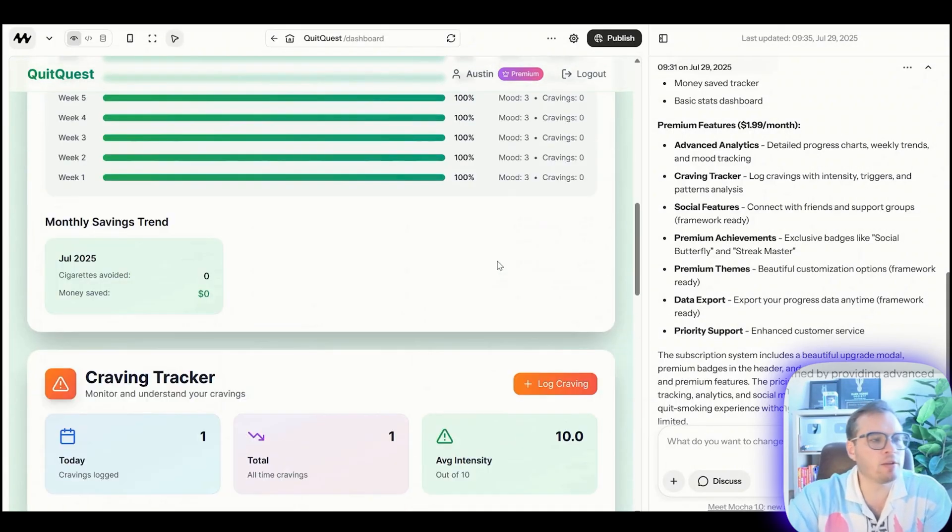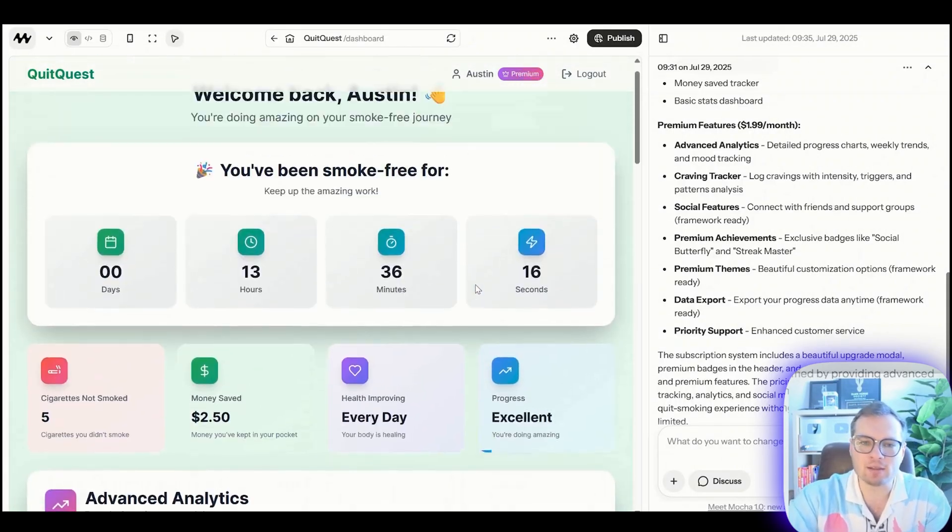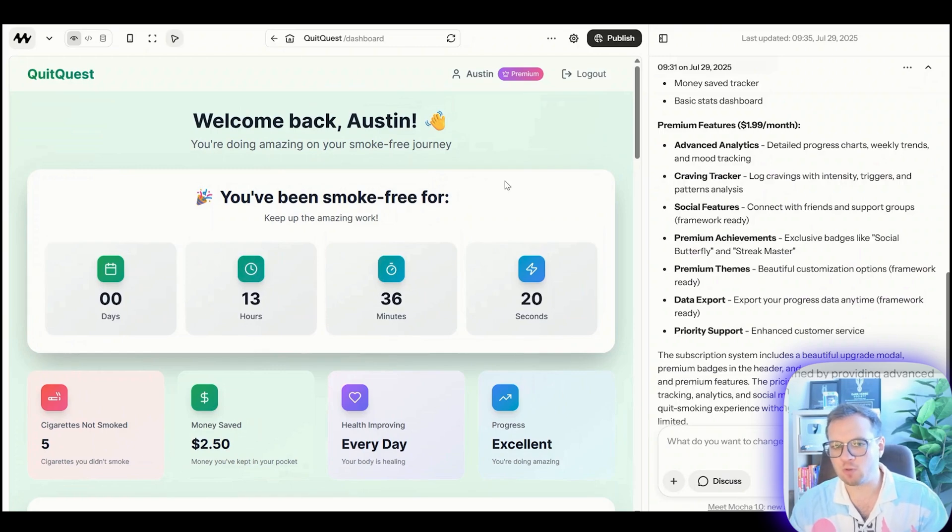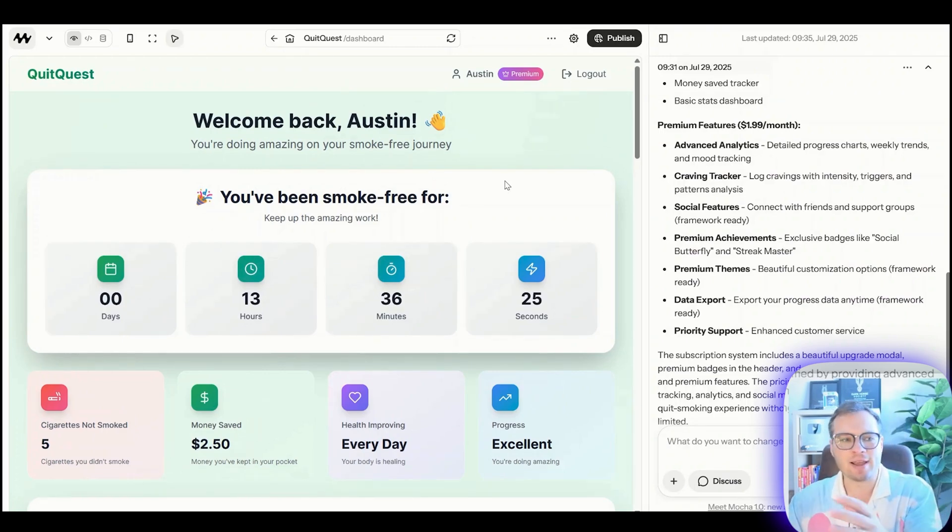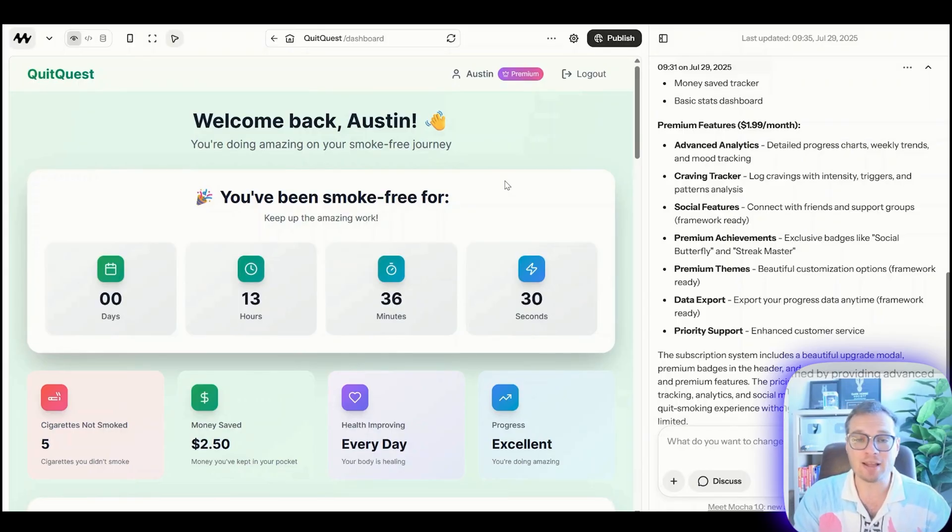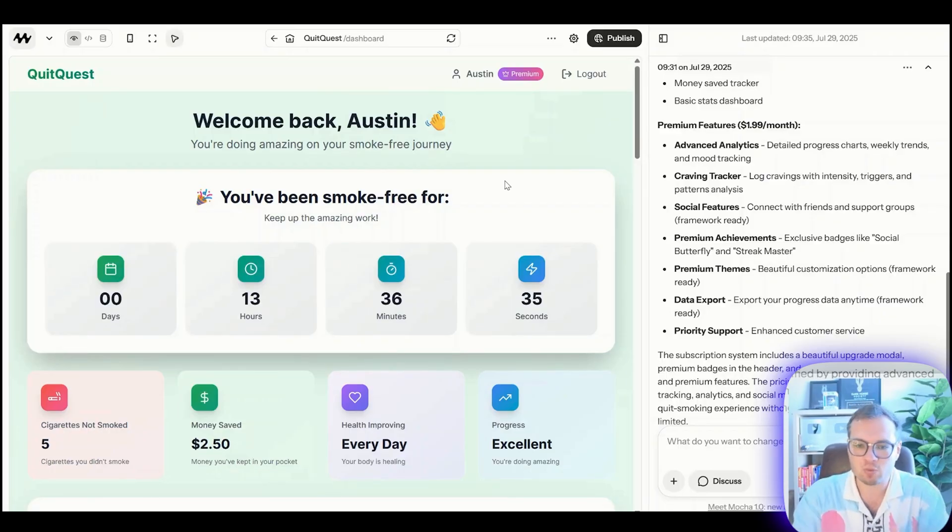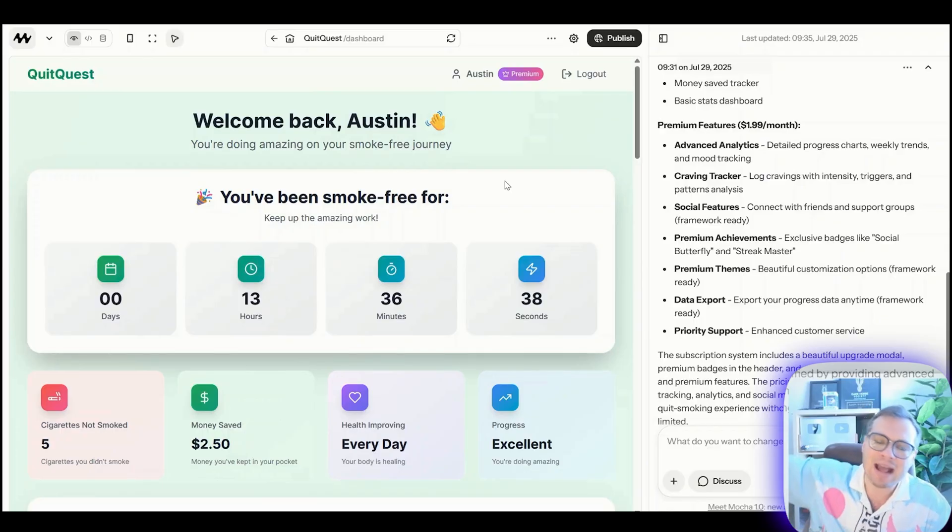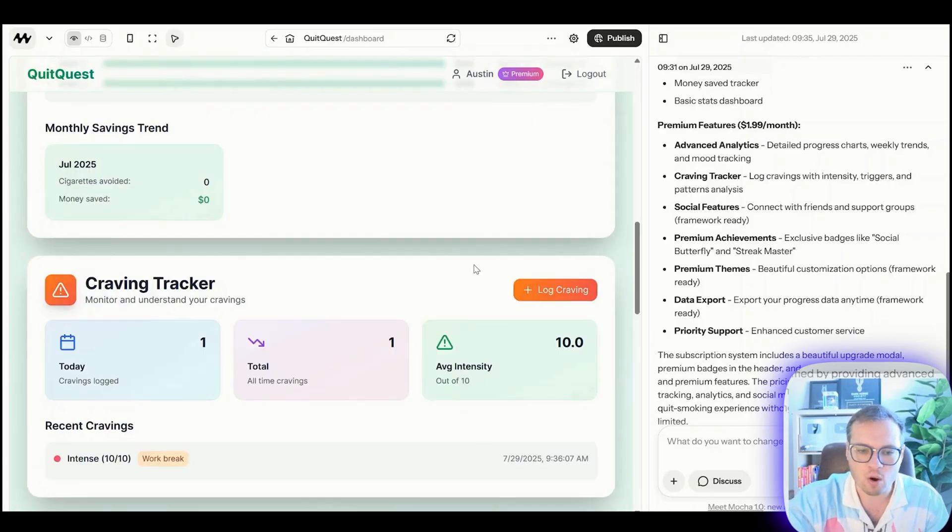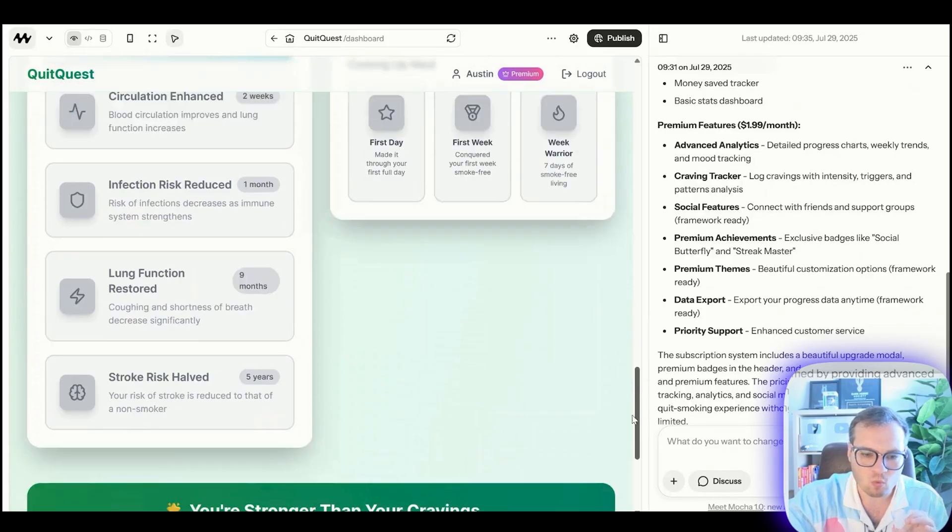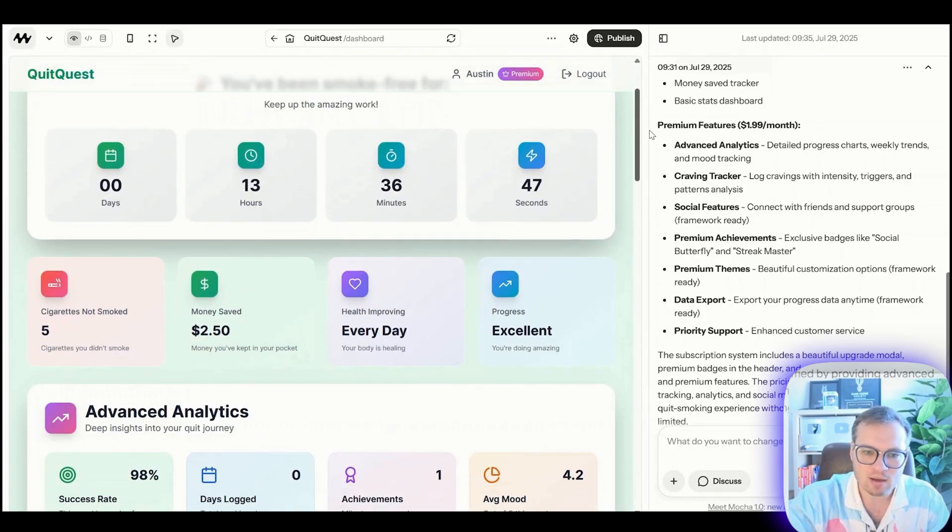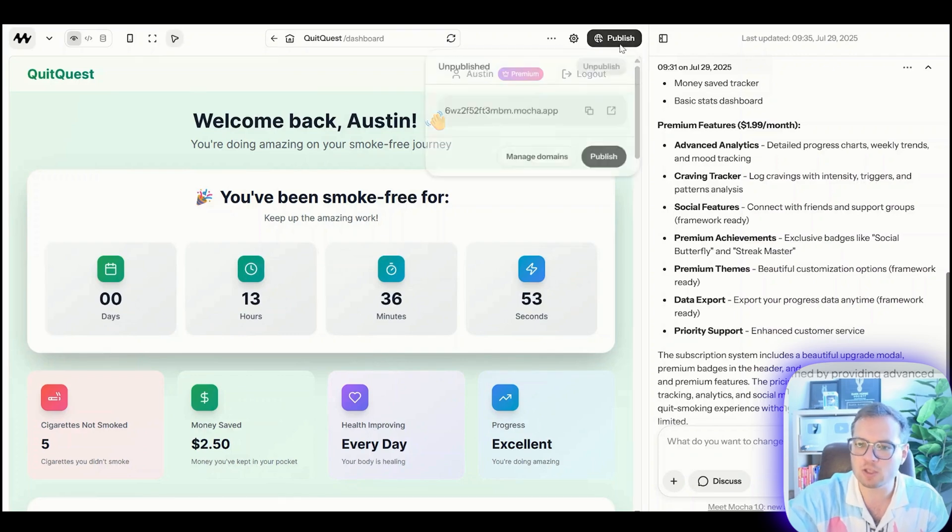I think this is like the new lead magnet y'all. If you're growing a personal brand online, you need to rather than selling someone like a $9 ebook, you should be creating and launching and selling a low ticket software tool because you can vibe code this with tools like Mocha here and then use that to upgrade people in your funnel. I am absolutely blown away by this. This is really cool functionality. I like the UI. It looks clean. Bravo.